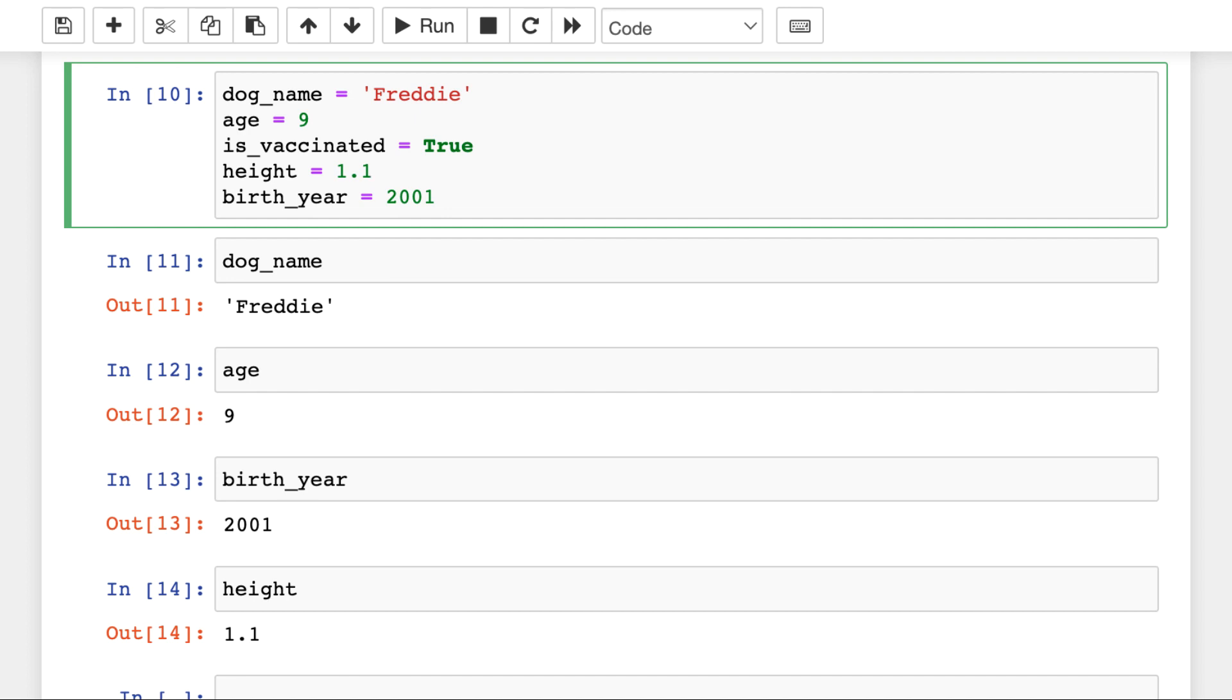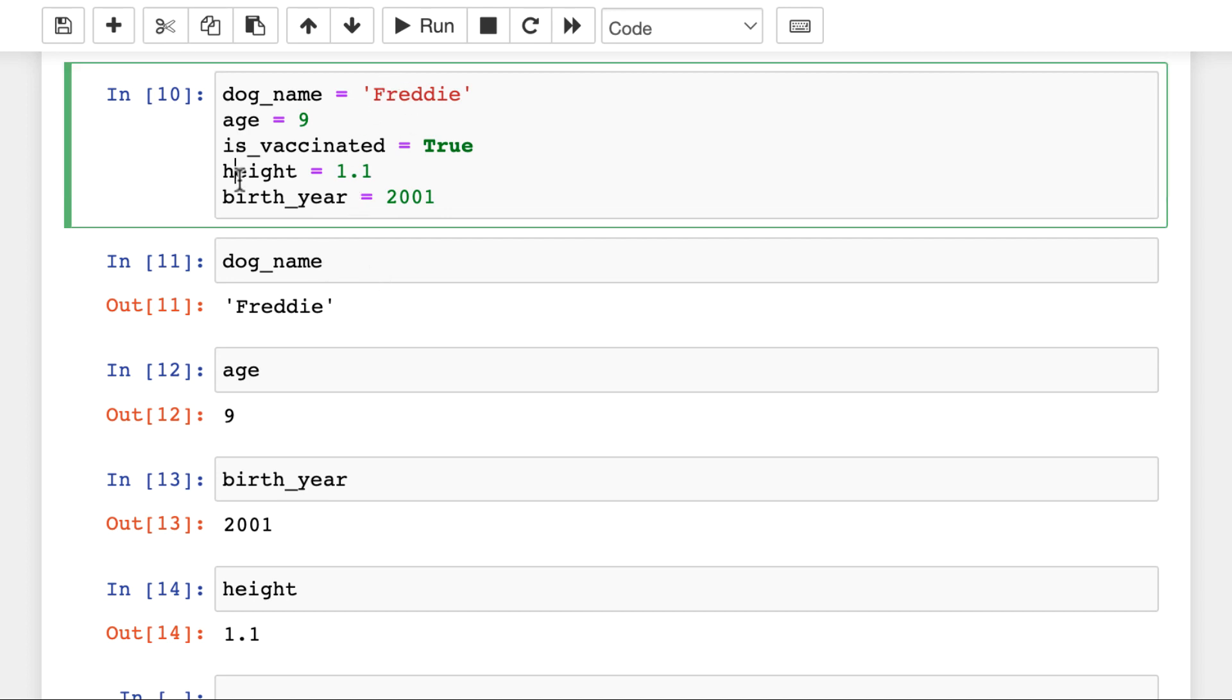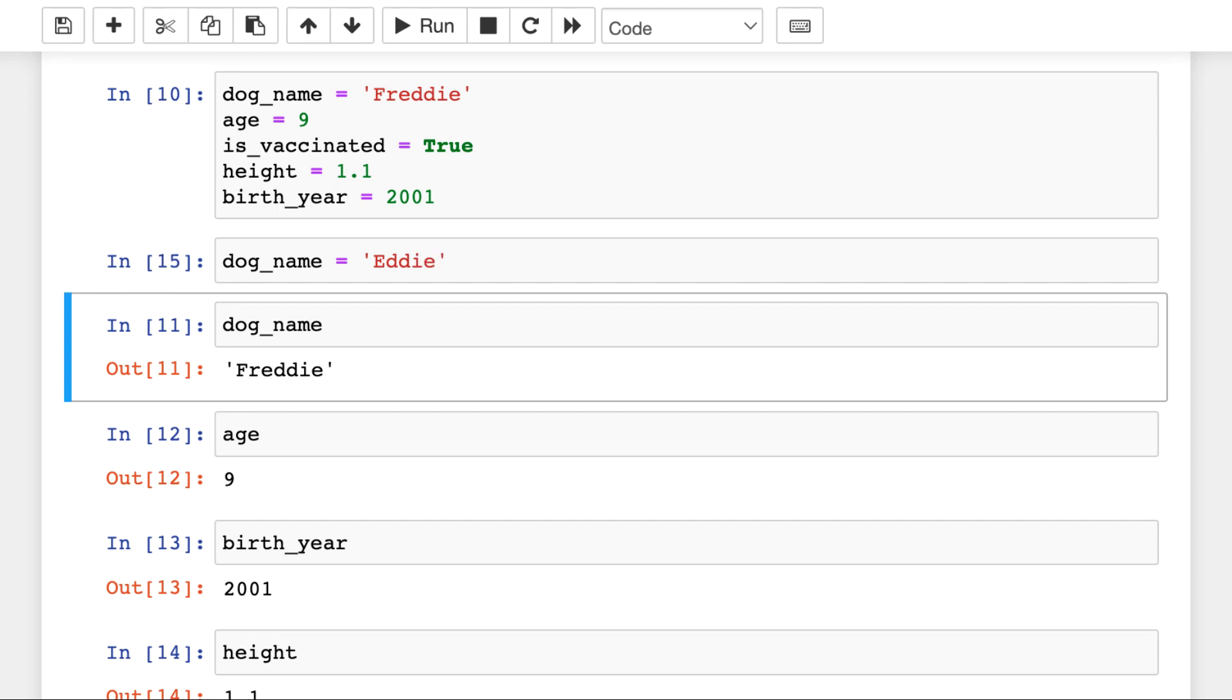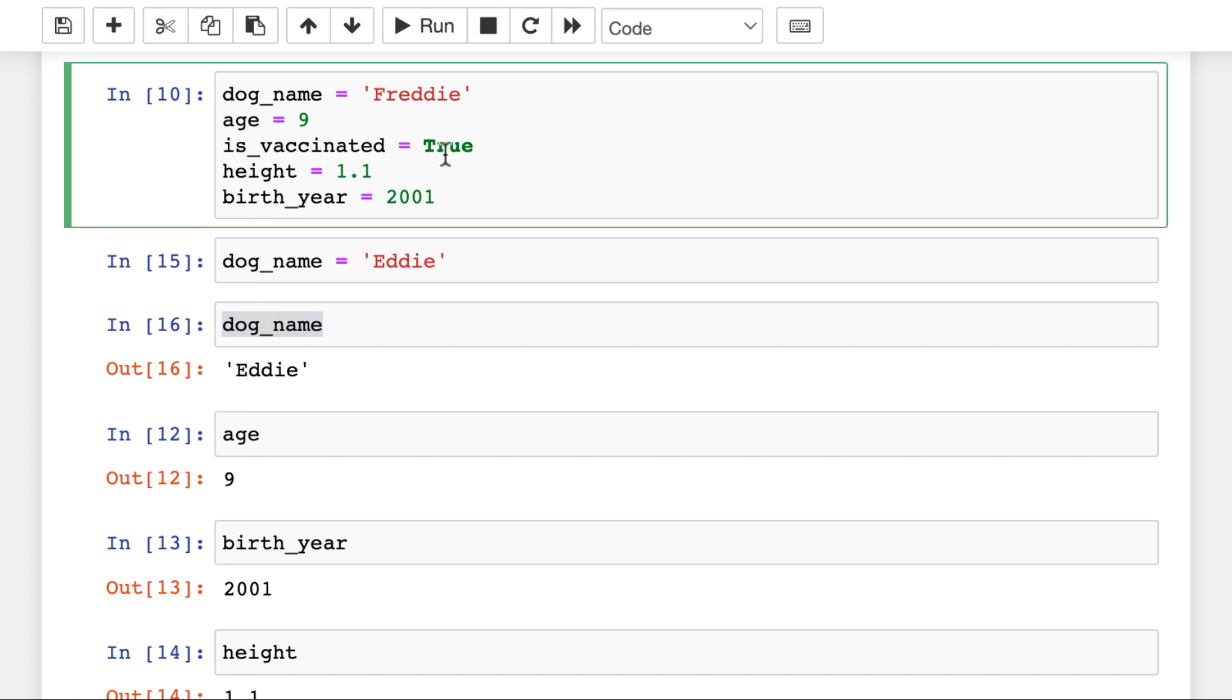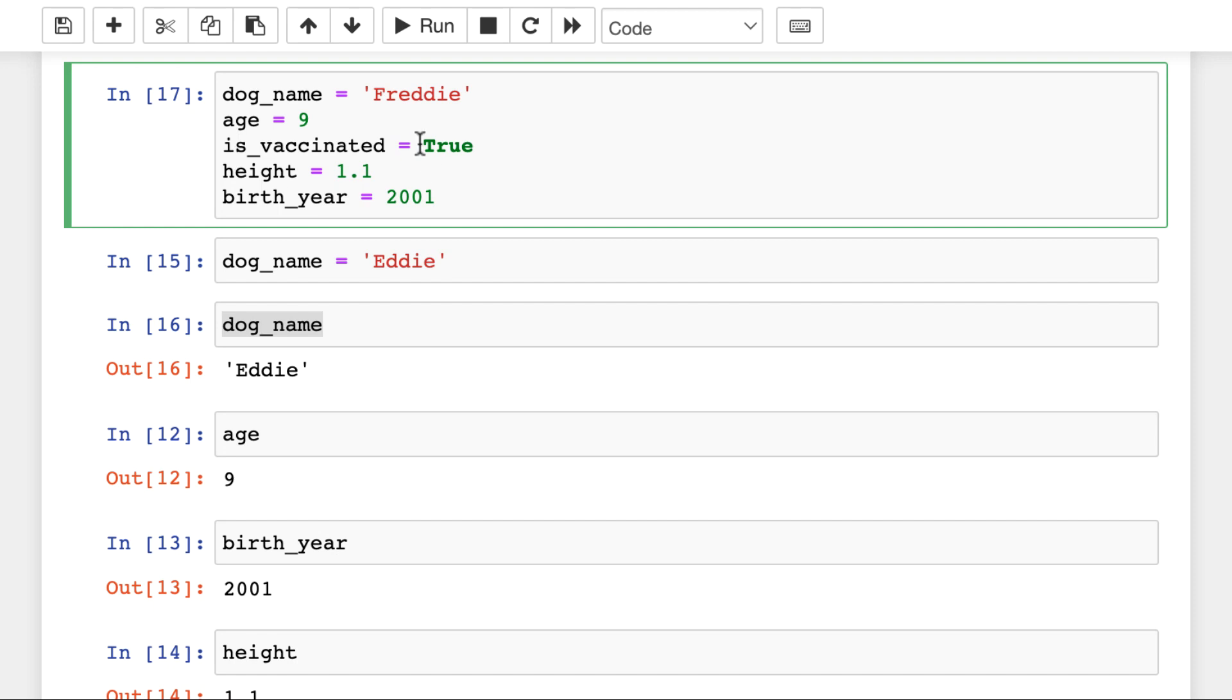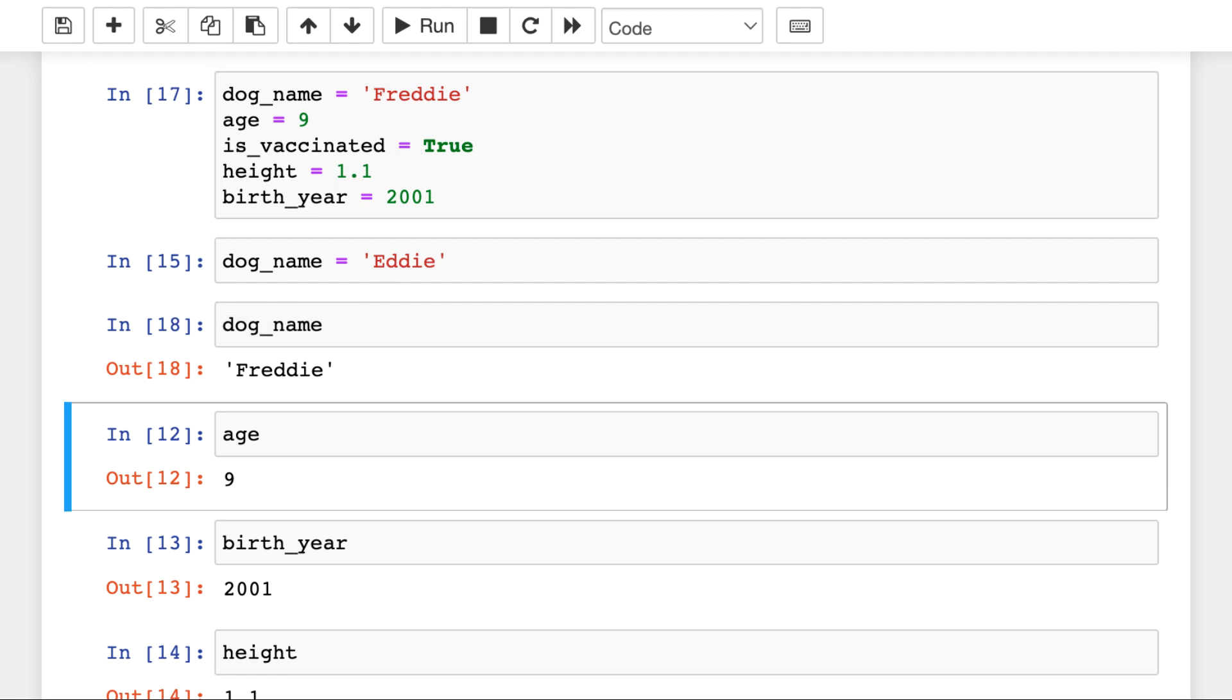And it's also important to know that in Python, every variable is overwritable. So, for instance, if we run... Let's do this in a new cell. If we run dog_name is Eddie. This will overwrite our variable, so now our dog_name is Eddie. Now, of course, this variable can be overwritten again with the original cell. So, if I run this again, the first cell, then dog_name will be Freddy again.